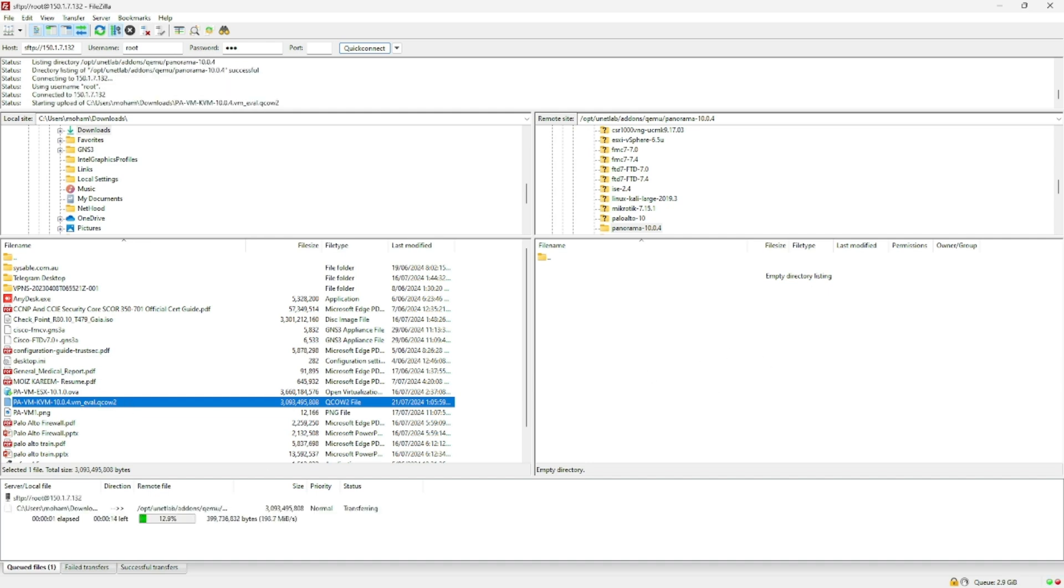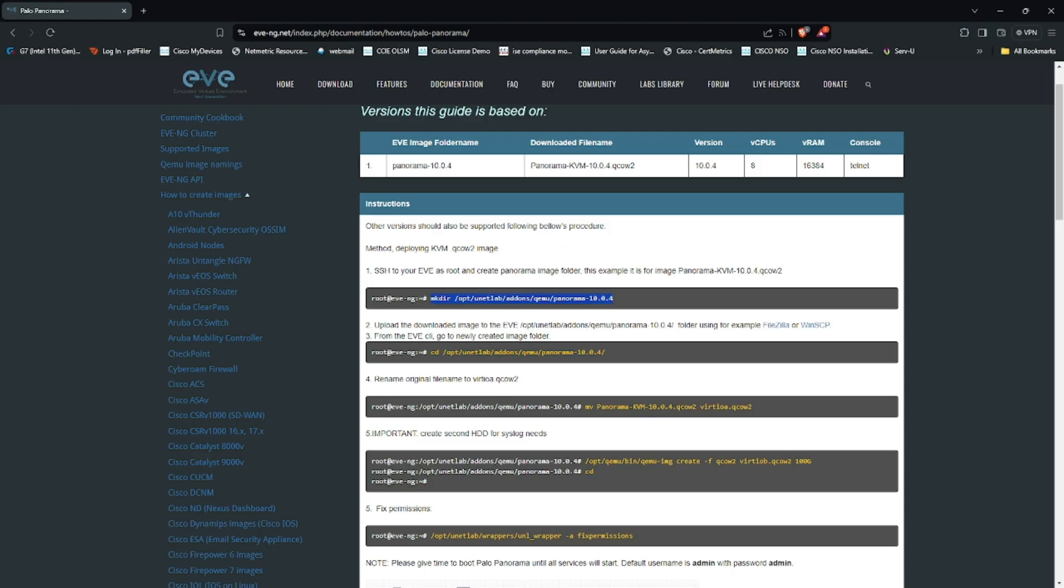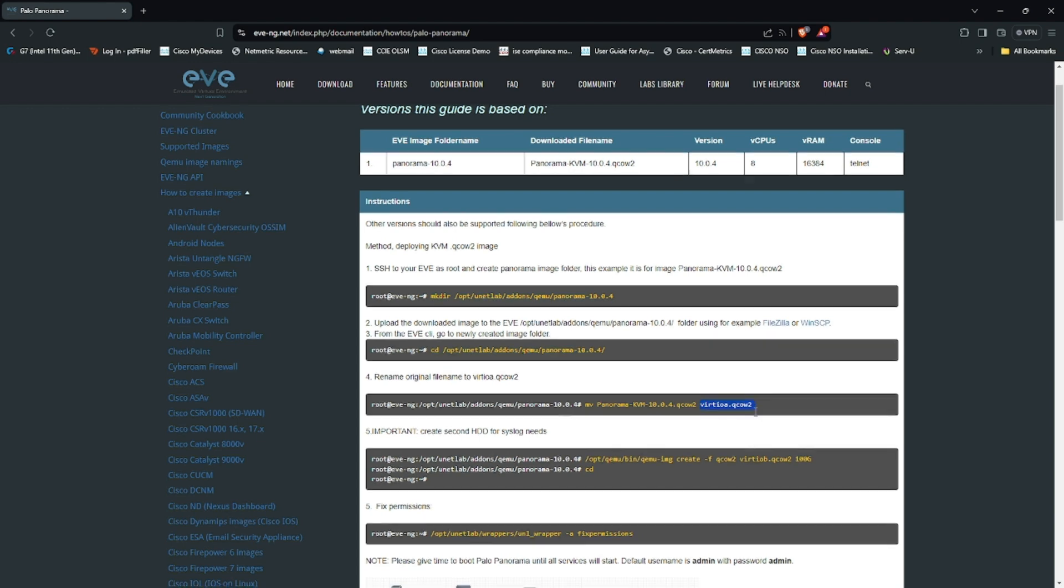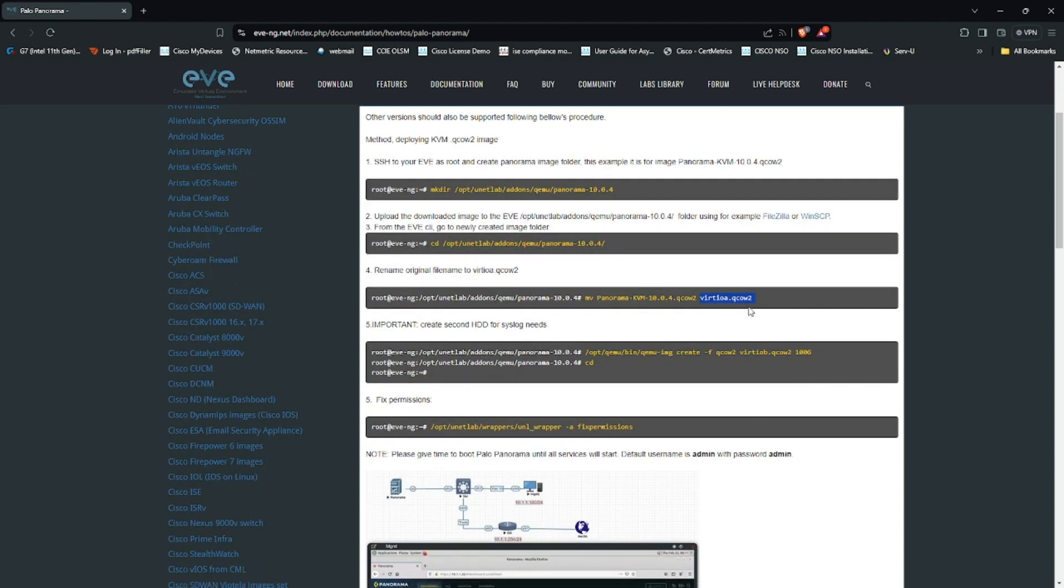Once the file is transferred, it should be renamed to virtioa.qcow. But until then we have to create one hard disk. Let's go ahead and create the hard disk.